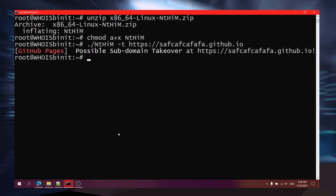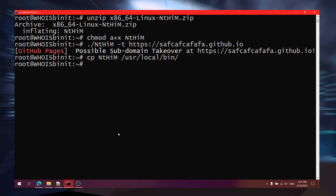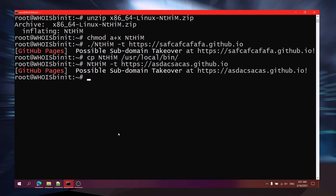It looks totally fine. Now, to use it as a command, you need to copy nthim to /usr/local/bin - and that's it. Now running nthim with the -t flag and https://github.io - it's running totally fine. Now I'll remove it.